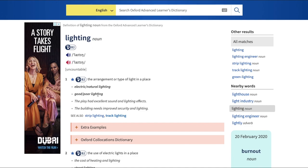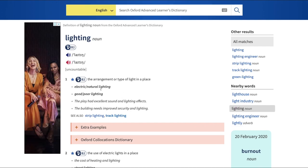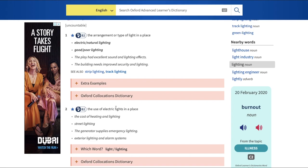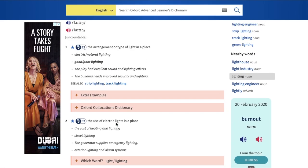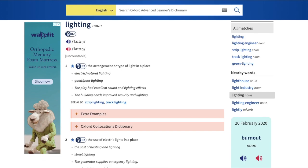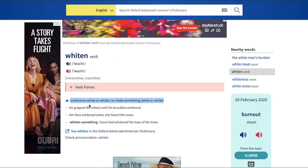I also searched for 'lighting' — the word we were originally considering. 'Lighting' is used to express the arrangement or type of light in a place, whether natural lighting, electric lighting, good lighting, or poor lighting. It describes the arrangement or use of electric light in a particular place. This meaning does not fit the analogy.